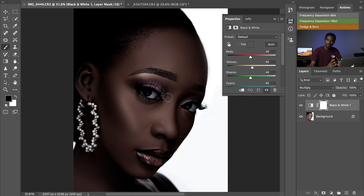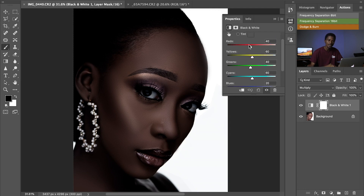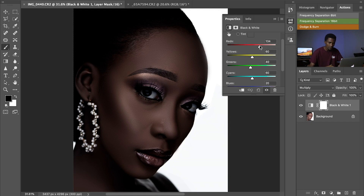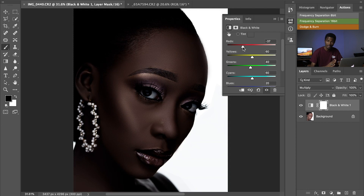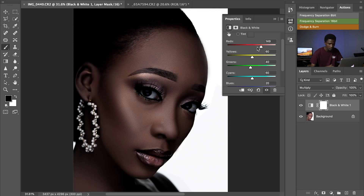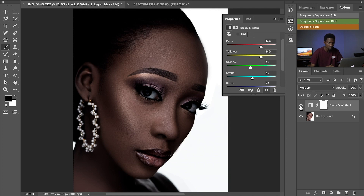To control the skin tone, we are going to work on our reds and yellows, since skin is a combination of reds, yellows, and oranges. The only two colors we can touch to control the skin tone are the reds and the yellows. We can either brighten the reds to brighten the skin or darken the reds to darken the skin tone. For this skin, we are going to brighten the reds a little, then come down to our yellows and brighten them as well.